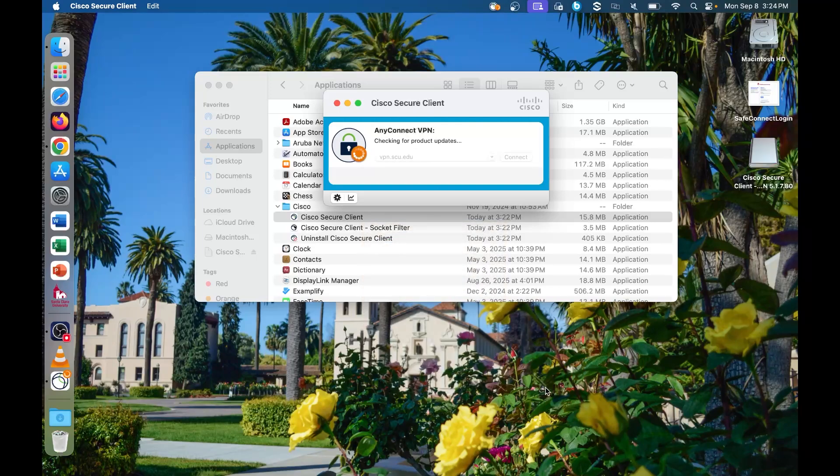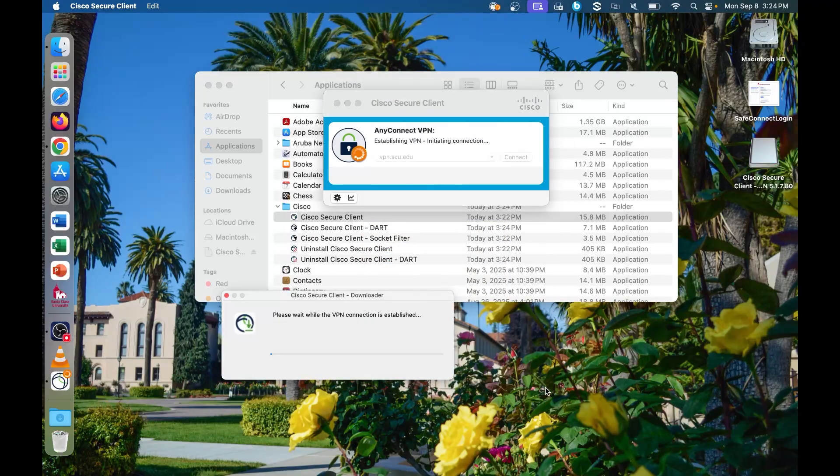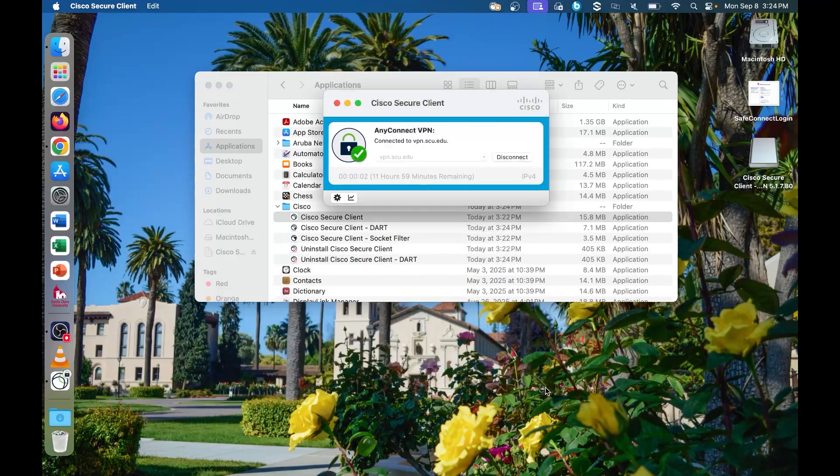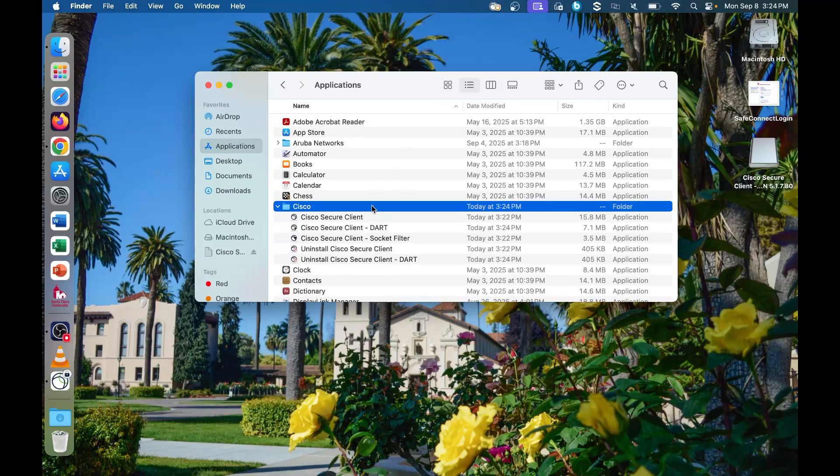The Cisco Secure Client will run updates when you first connect. Once that finishes, you are connected to SCU's VPN where you can access VPN-dependent SCU sites, pages, and services.